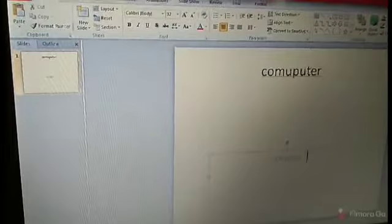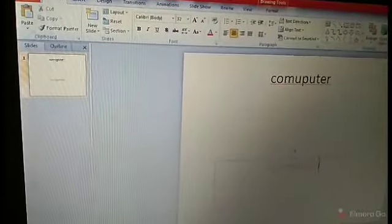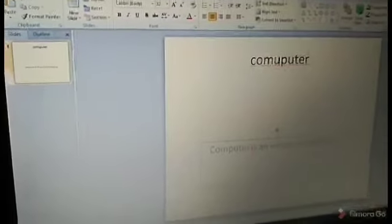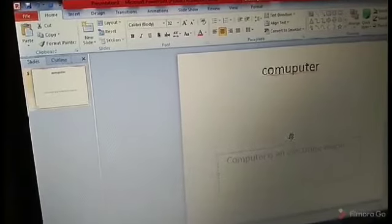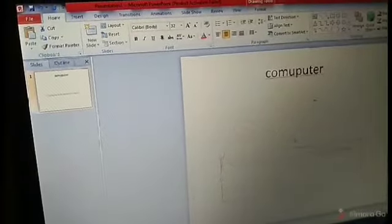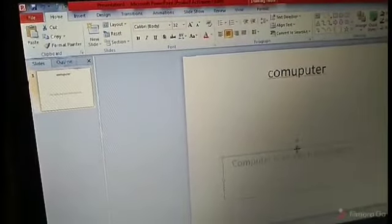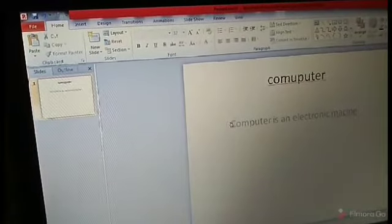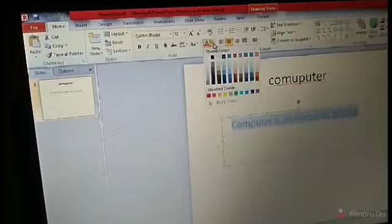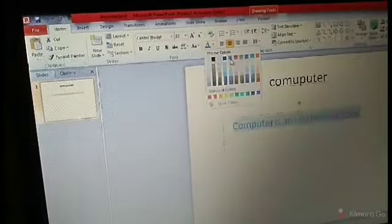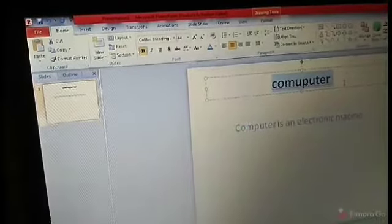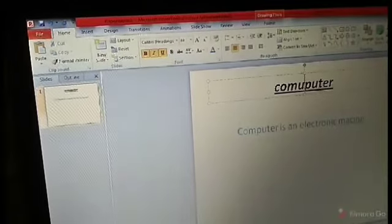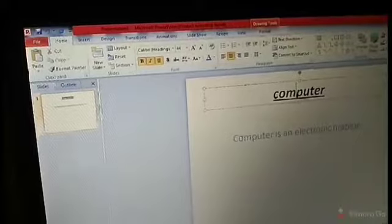Next is the subtitle. If you want to add something you can easily add it in the subtitle. For example: 'Computer is an electronic machine.' You can move the subtitle text box as well. Then you can change the color — if it doesn't look good you can easily change it. Whatever formatting you want — bold and so on — you can easily apply it.